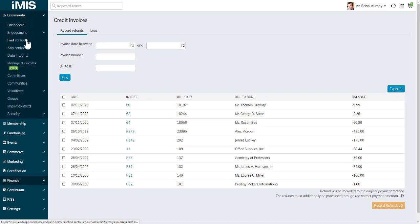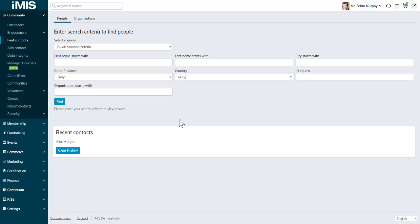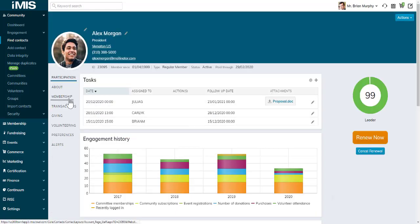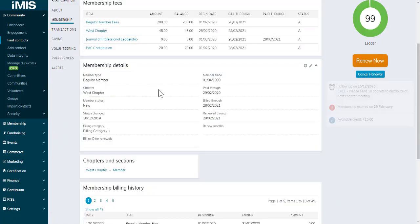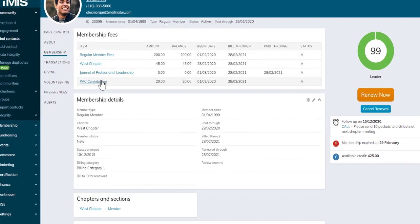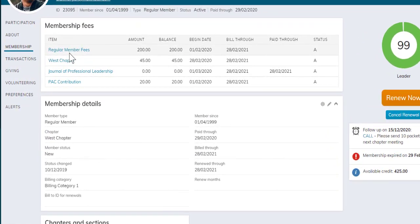Let's go and find a contact record. If I go to Alex Morgan's account page, I'll go to his membership tab and I can see the list of membership fees by line item at the top.